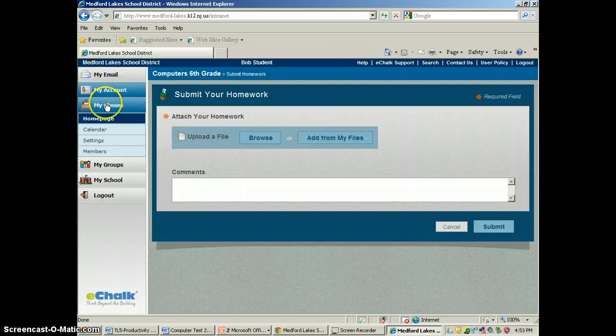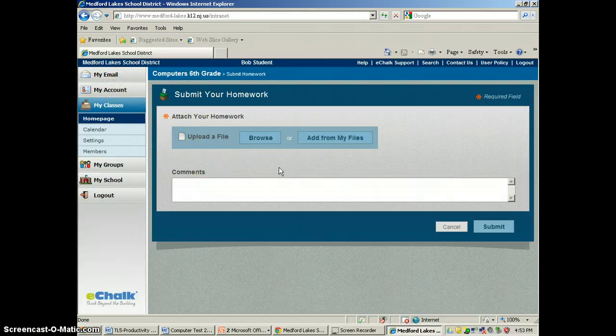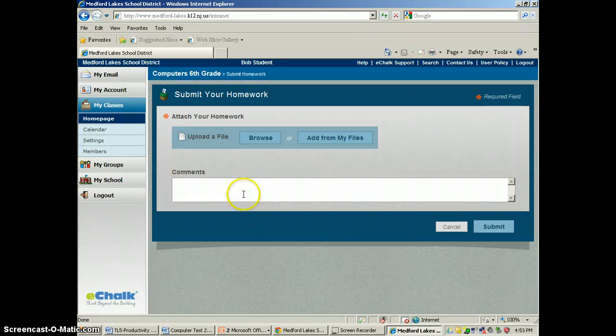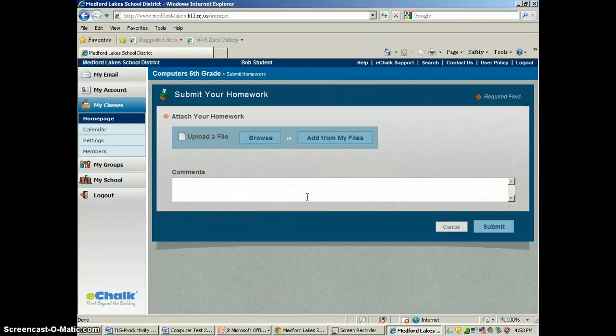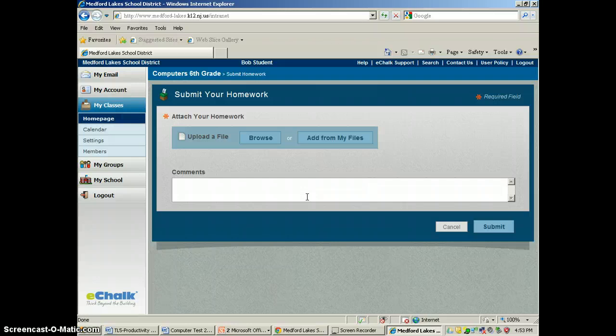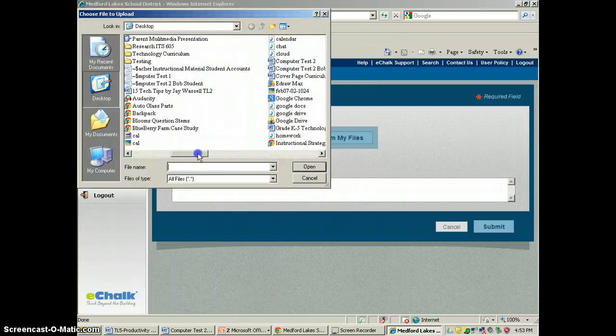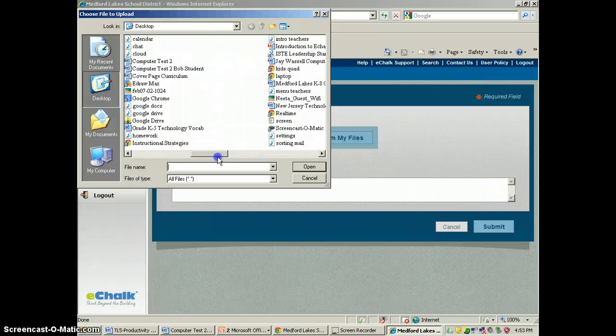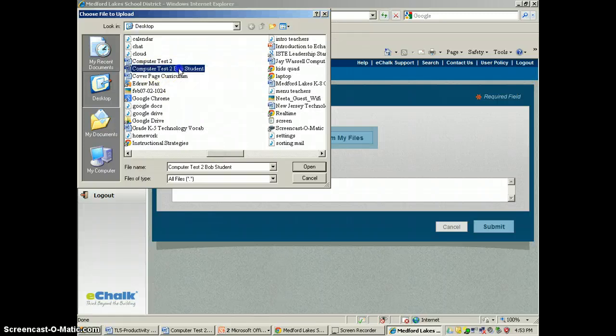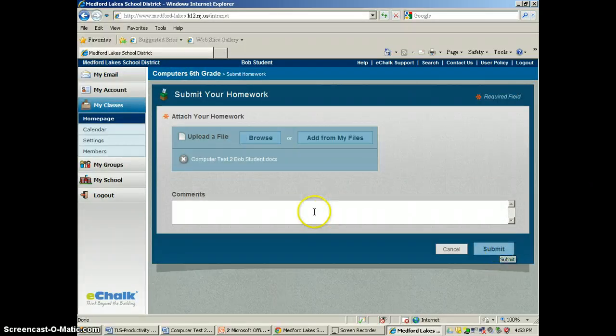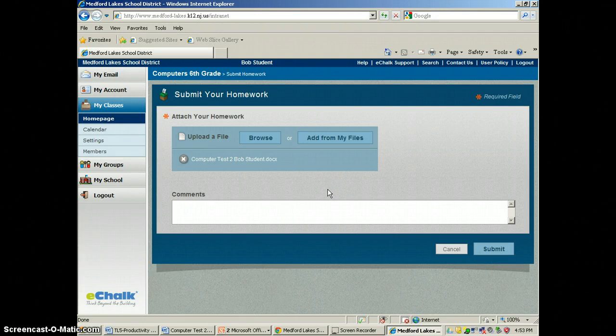He can also save files to his account here or he could put something on from his flash drive, or he could also in the comments bar put a link to one of his Google Docs. For now, we're just going to browse this and we're going to go to computer test 2, Bob Student, and he's going to comment as well.